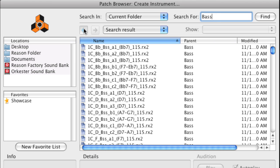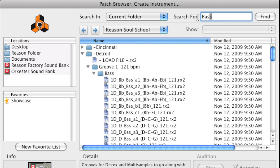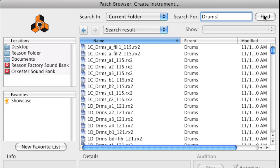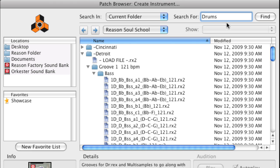To search for drum loops and drum patches, type in Drums. And for horn loops and patches, type in Horns.